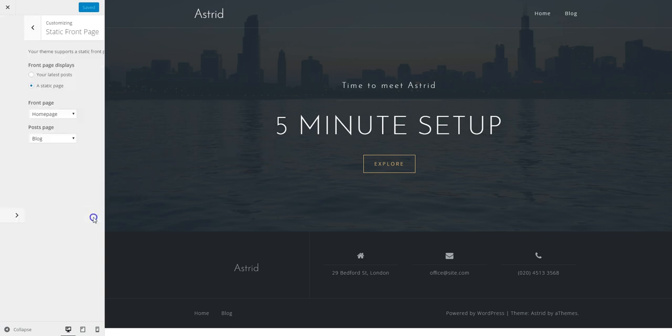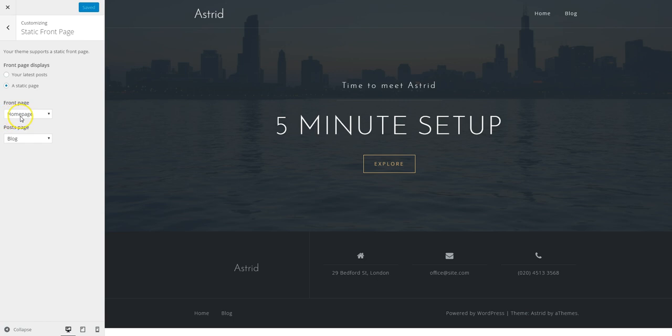So first, we need to make sure that our front page is set to exactly this one, Home Page. If you haven't imported the demo content, you'll need to create a page called Home Page and assign it here.